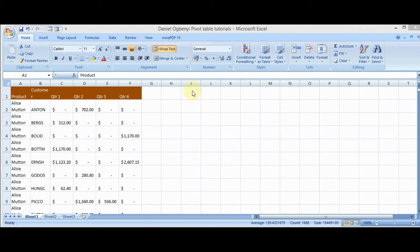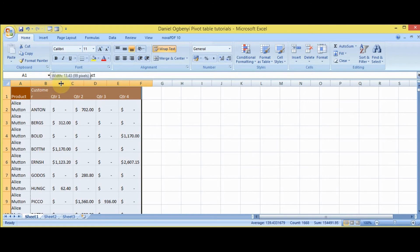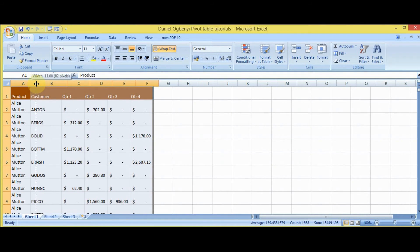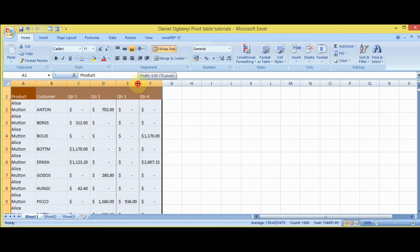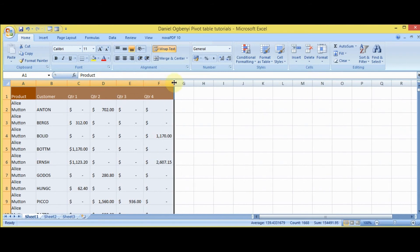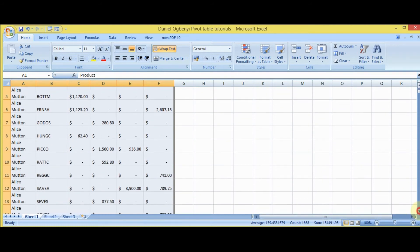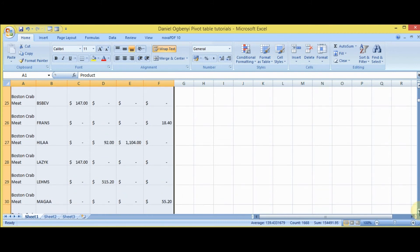Today we want to look at the pivot table. As you can see on the screen, you have a dataset that shows customer-product relationships and the sales made in the first quarter, second quarter, third quarter, and fourth quarter. Alice Martin is a product, Anton is a customer. You can see the various customers that patronize this small-time product, and as you scroll down there are so many that you can't analyze it without the use of a pivot table.